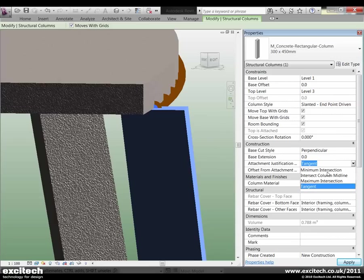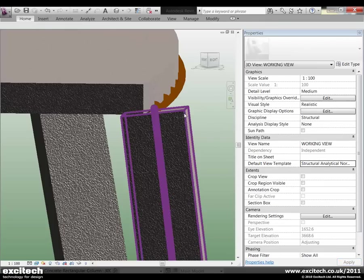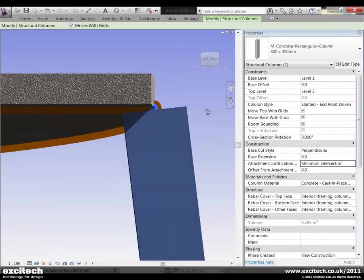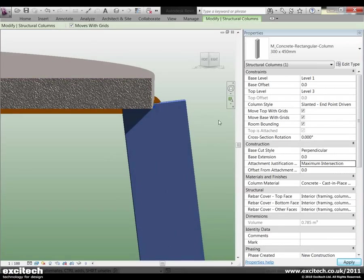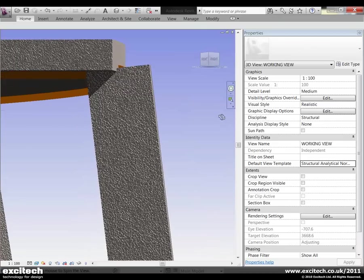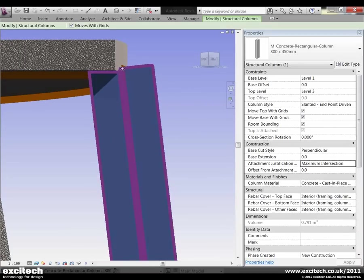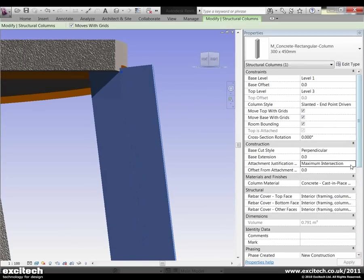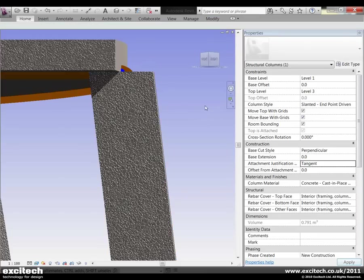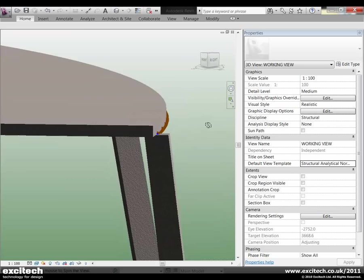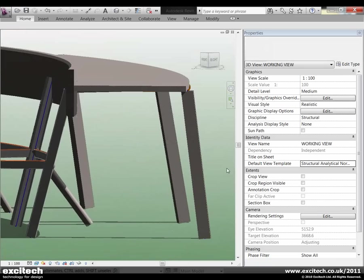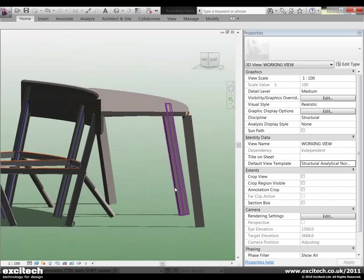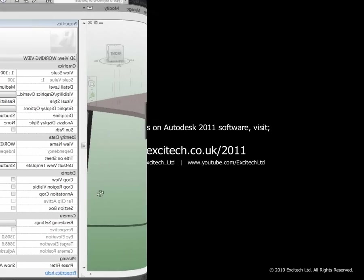So typically we only had these 3 options previously. So I could say a minimum intersection with the column which would give us that sort of appearance there. Maximum intersection which would sort of self-intercept with the slab there but still not give me that horizontal cut. But now as you can see I can say a tangential cut. Again quite productive, very useful.